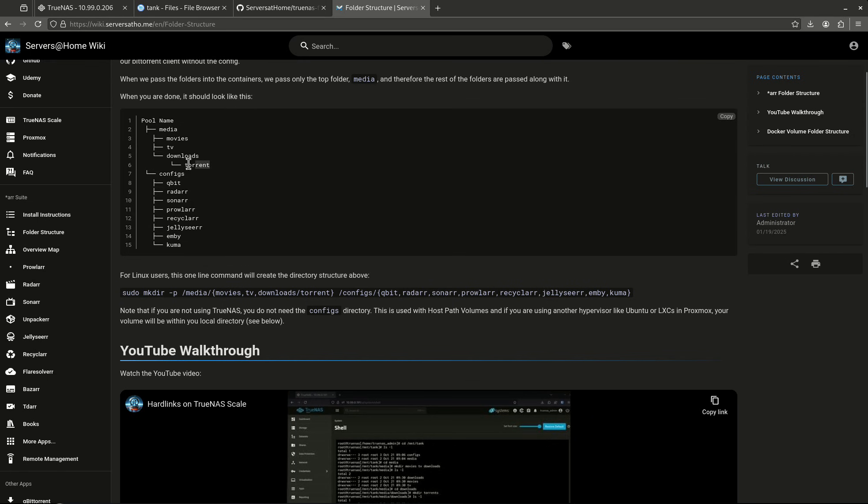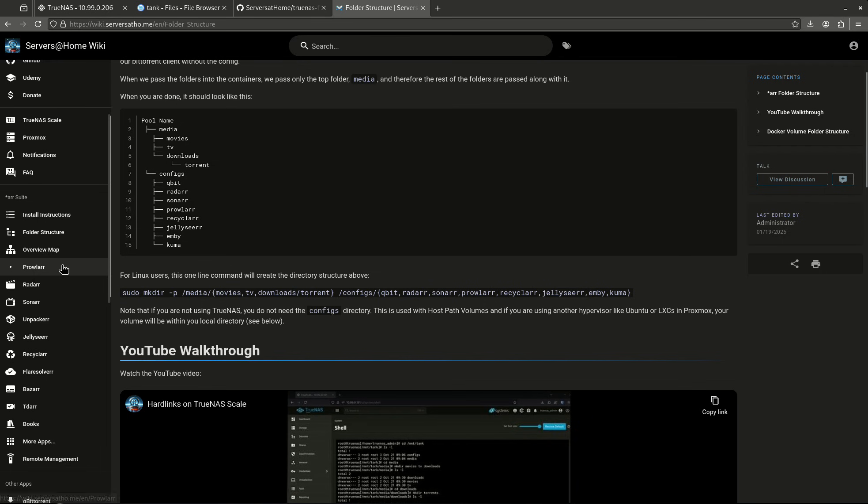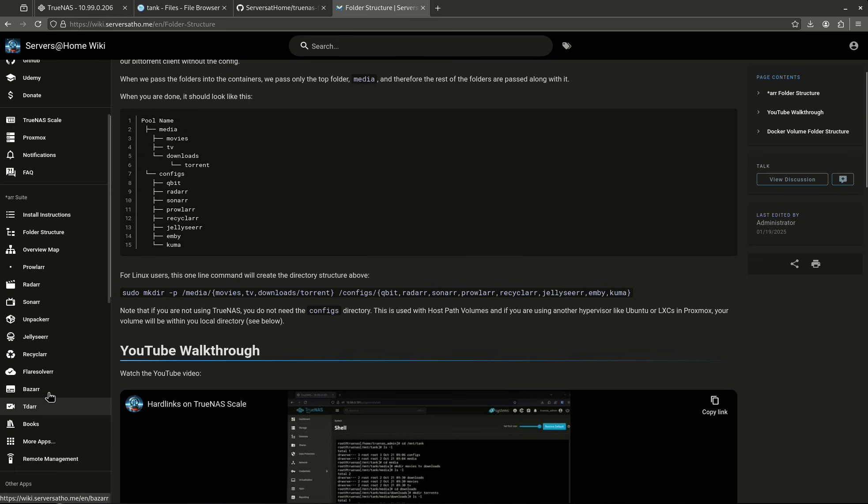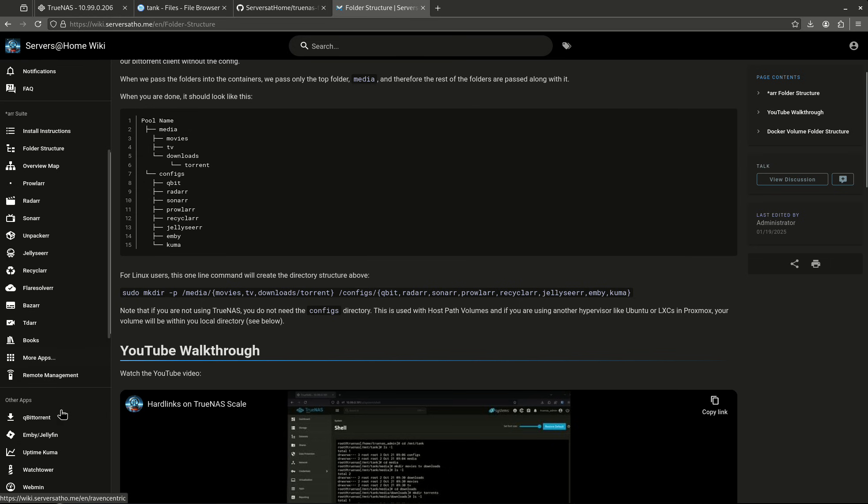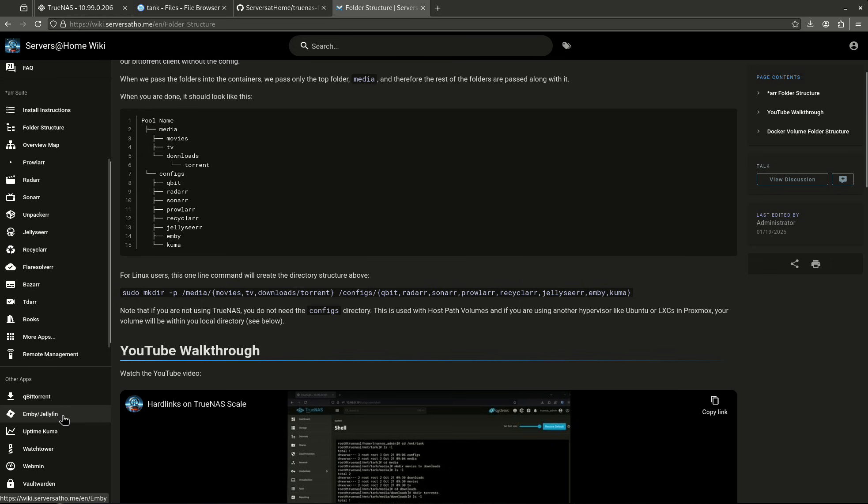It's not going to include this folder. It's not including that, just movies, TV downloads. And it's going to include a configs folder with all this cool stuff under it, not MB and Kuma. It's going to do everything down this left side, so it's going to be Prowlarr, Radarr, Sonarr, Unpackerr, Jellyseerr, Recyclarr, FlareSolverr, Bazarr, TDARR, qBittorrent, as well as Jellyfin. That's the full configs folder it's going to create.